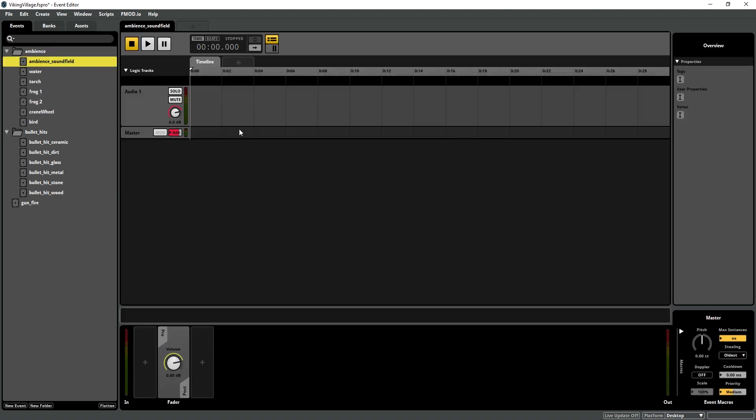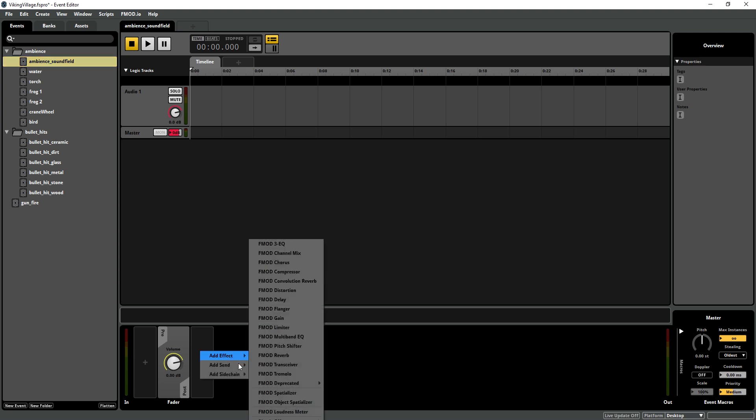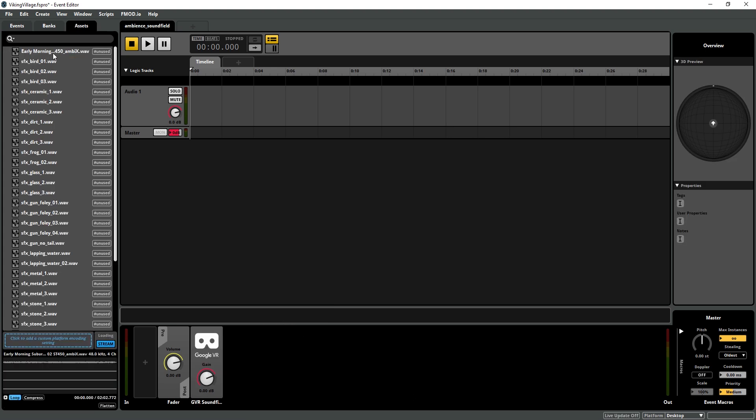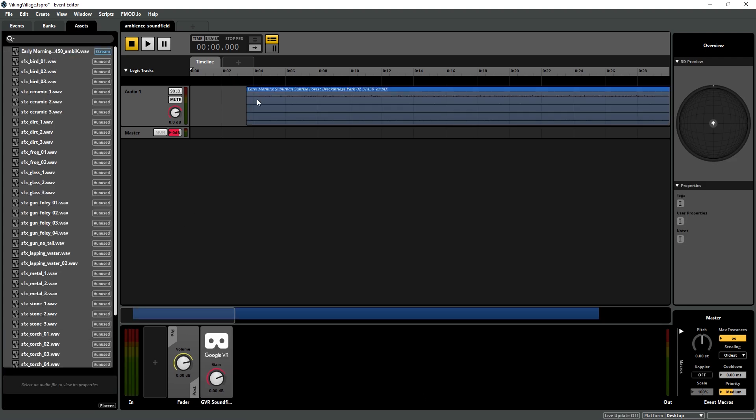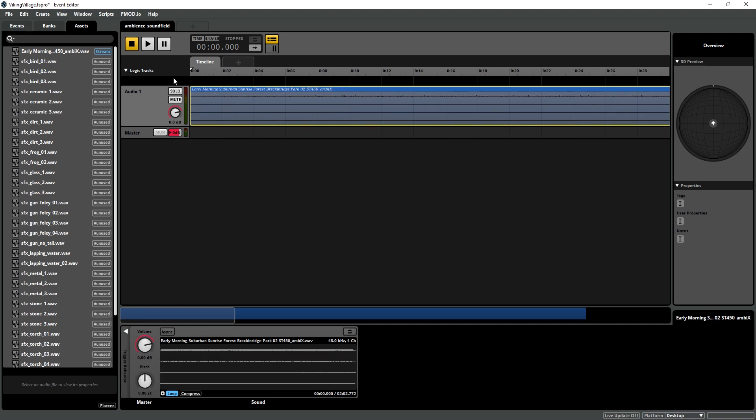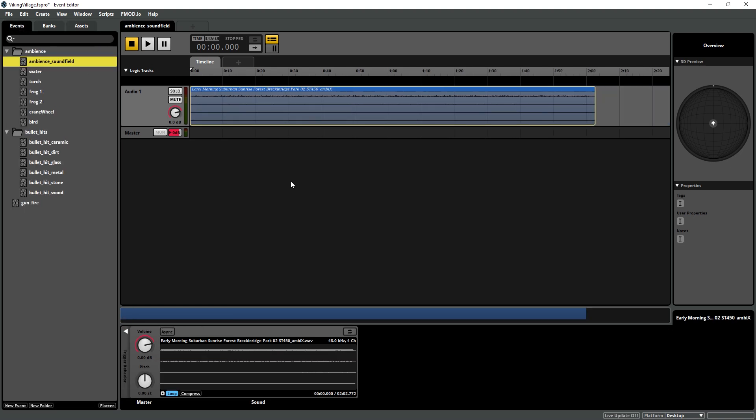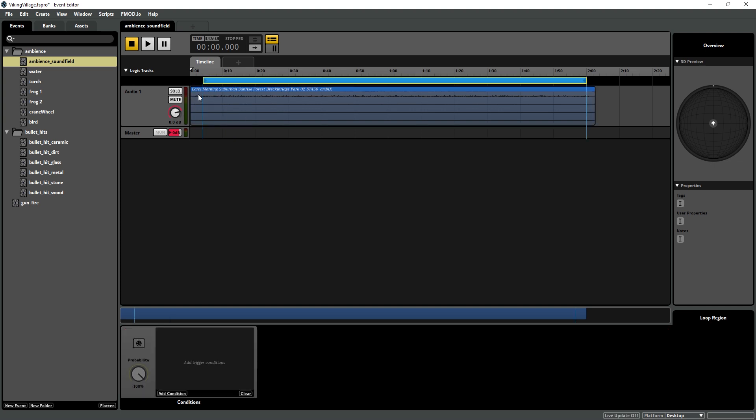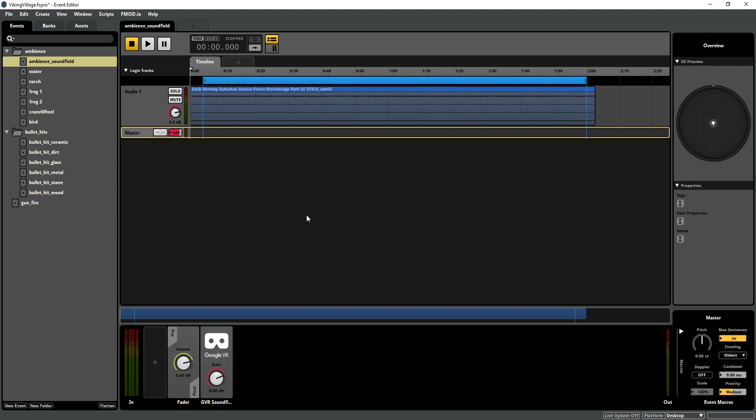In our first event, we're going to go and create a sound field event. So I'm going to add a plug-in effect, Google sound field, and then import my ambisonic file. This is a four-channel ambisonic file. Alt scroll wheel to zoom out. And I'm going to add a loop. And this has a really bad fade in the beginning, which is why I am not doing the entire thing. So we can just preview that.